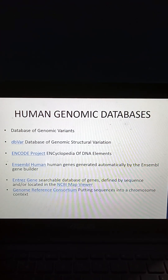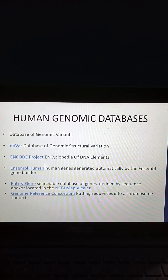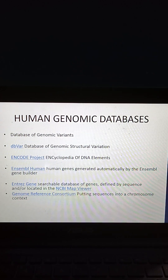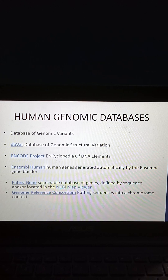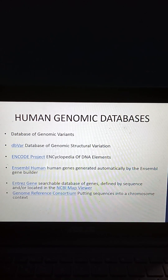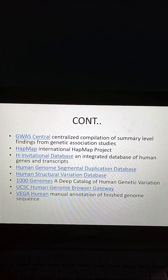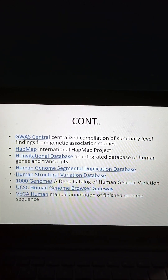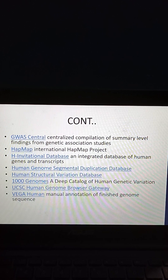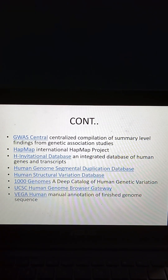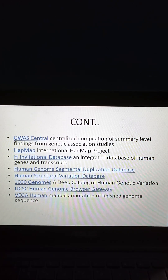Coming to human genomic databases: Database of Genomic Variants, DBVAR (Database of Genomic Structural Variation), ENCODE Project (Encyclopedia of DNA Elements), Ensembl Human, Entrez Gene (NCBI map viewer), Genome Reference Consortium, GUSCentral (compilation of summary-level findings from genetic association studies), HapMap (International HapMap Project), H-Invitational Database (integrated database of human genes and transcripts), Human Genome Segmental Duplication Database, Human Structural Variation Database, 1000 Genomes (a deep catalogue of human genetic variation), UCSC Human Genome Browser Gateway, and Vega (human manual annotation of finished genome sequence).